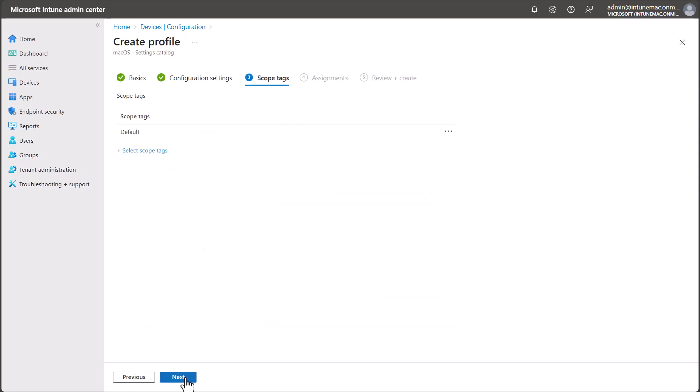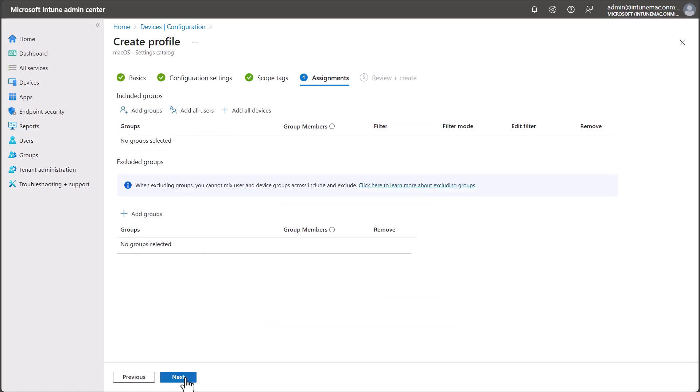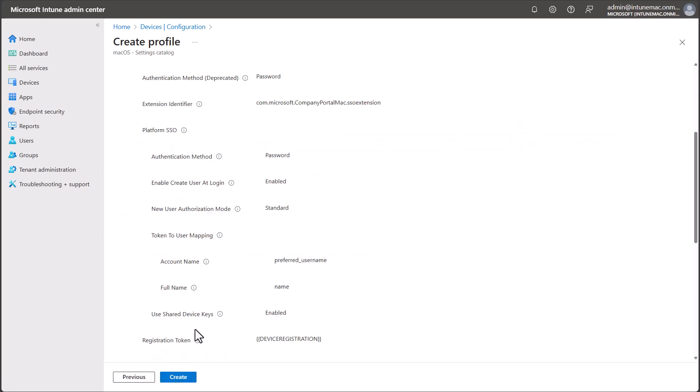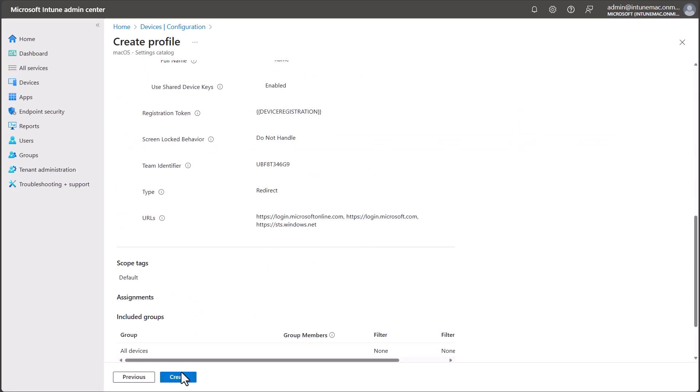If you need to configure scope tags, set them up now, and then select Next. For testing, you'll probably want to target the policy at a small group of devices or users, but in my tenant, I'm going to target my settings at All Devices. If you want to target these settings as quickly as possible during enrollment, avoid dynamic groups, use static groups, or the All Devices Virtual Group with a filter. Review the Summary screen and then select Create.